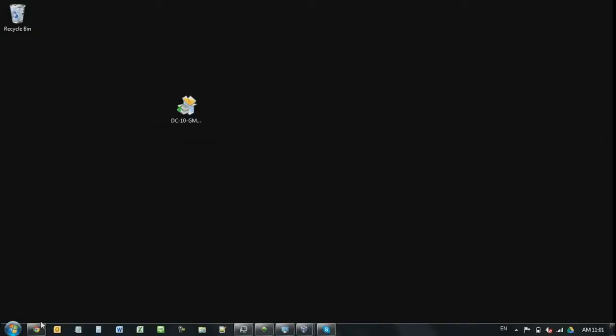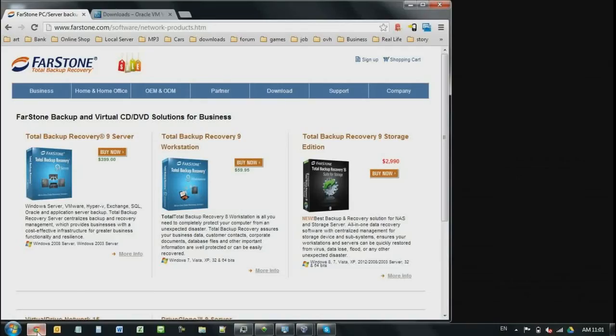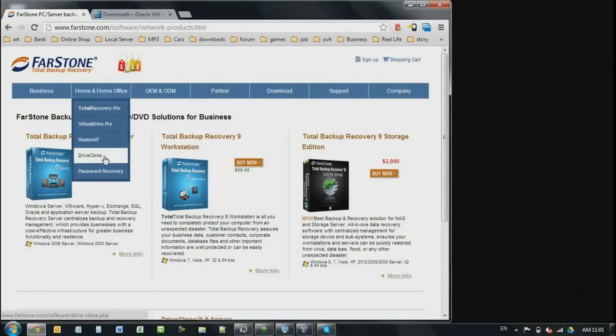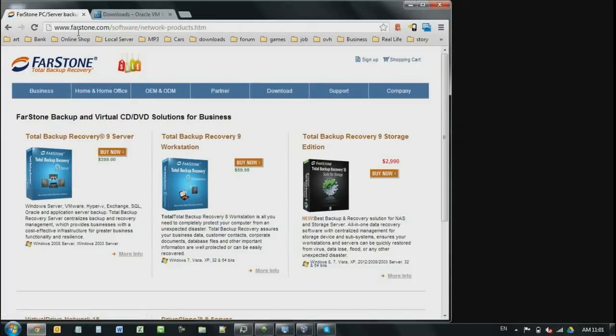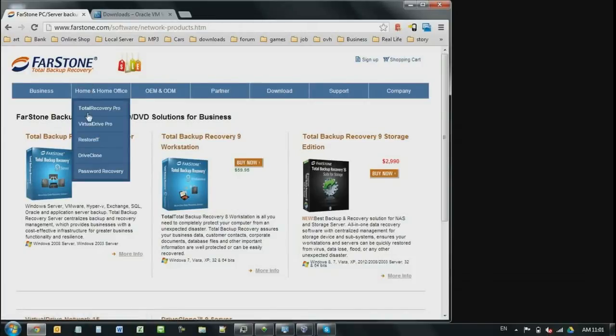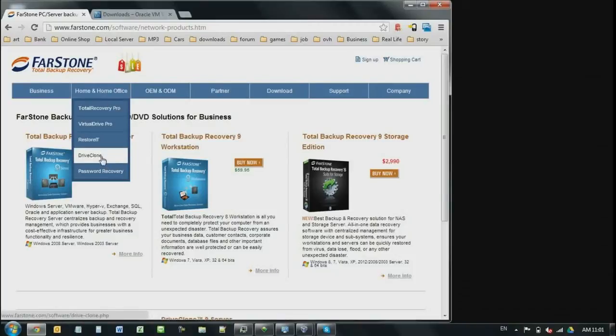Basically, let's open up one browser and I'll show you where to get the installation files. After you landed on FarStone.com, you go over to Home Office and then DriveClone.